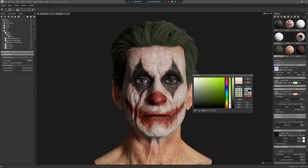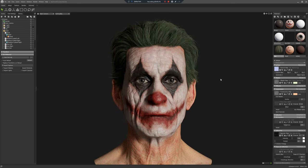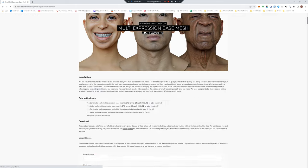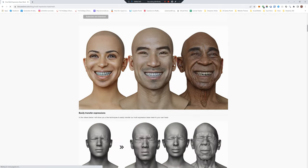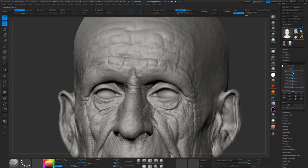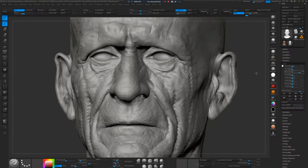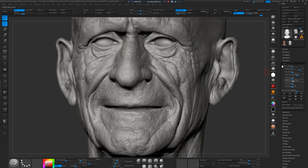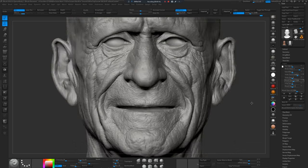I'm going to make that green just by changing the albedo colour. Now I'm going to use our free multi-expression base mesh to create an expression for the character, just using the sliders very simply — browse down, mouth open with a bit of a smile.